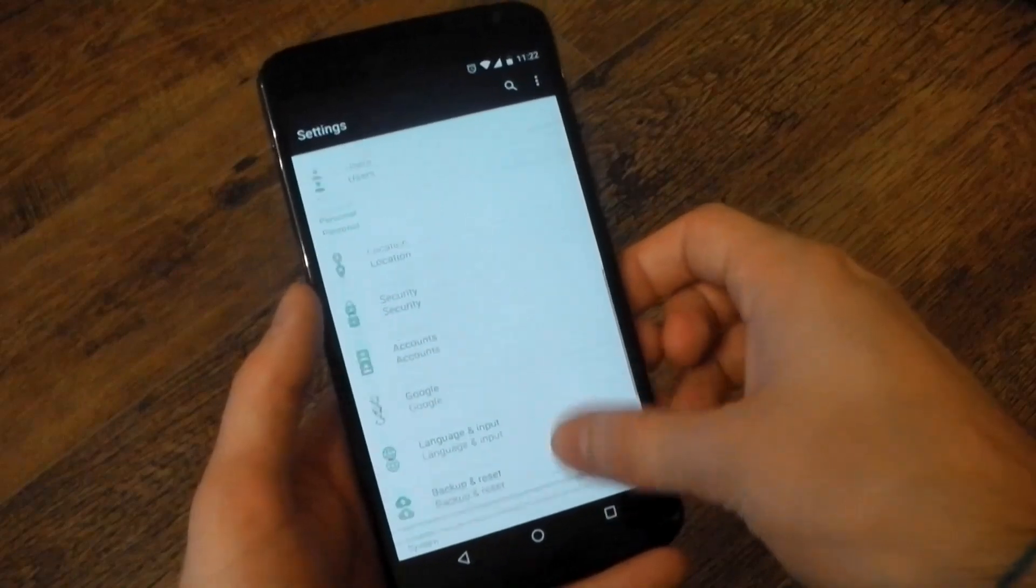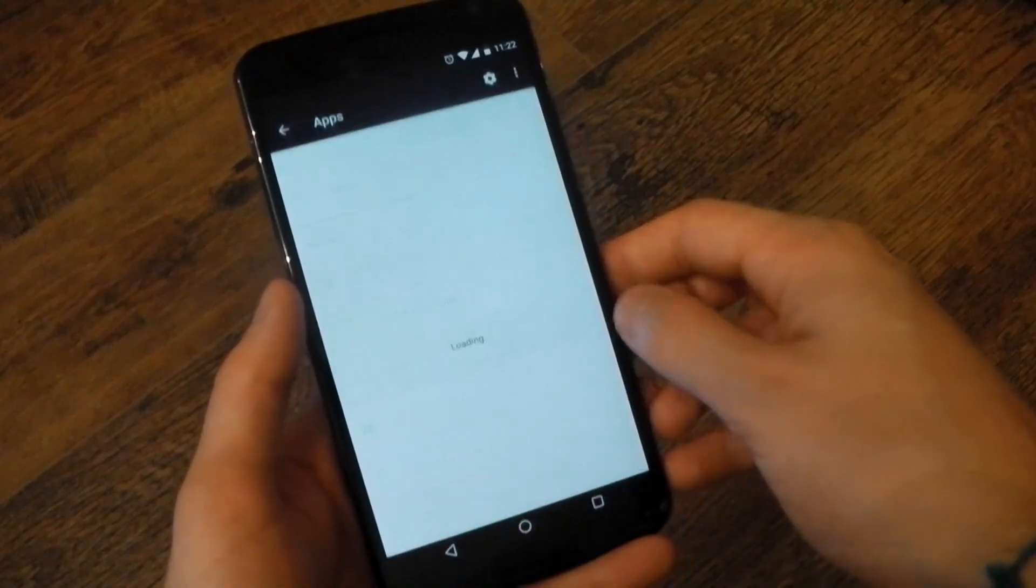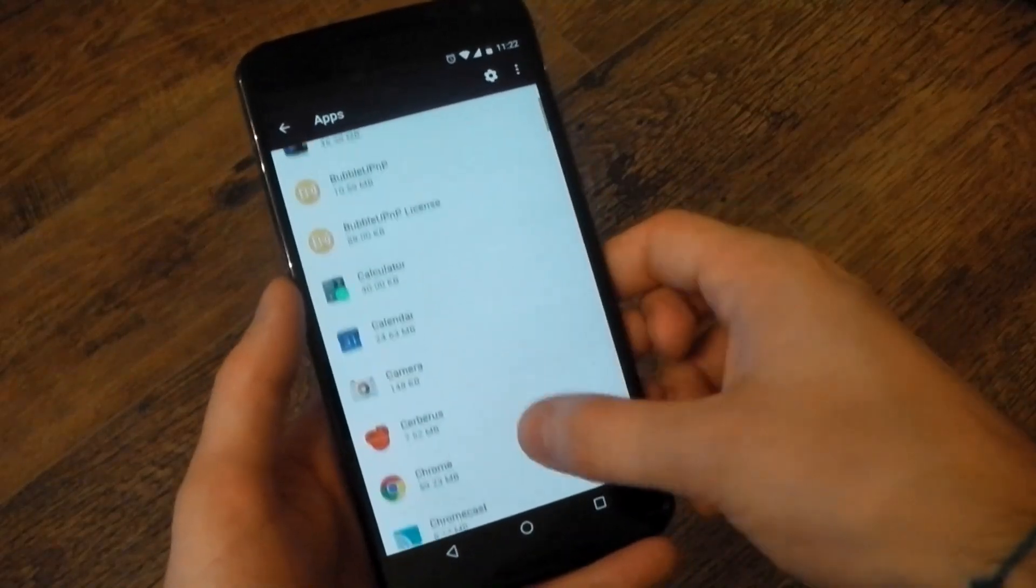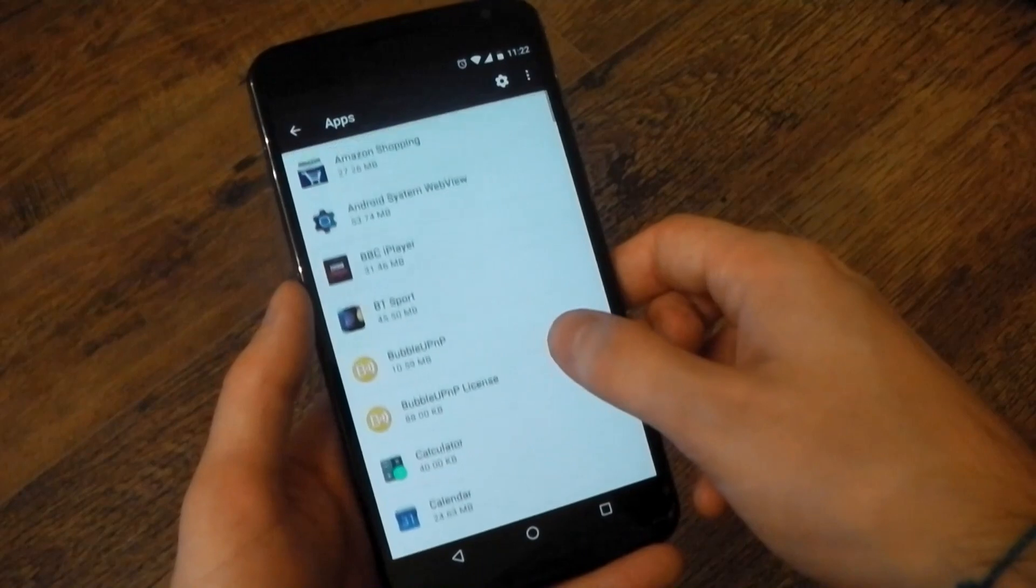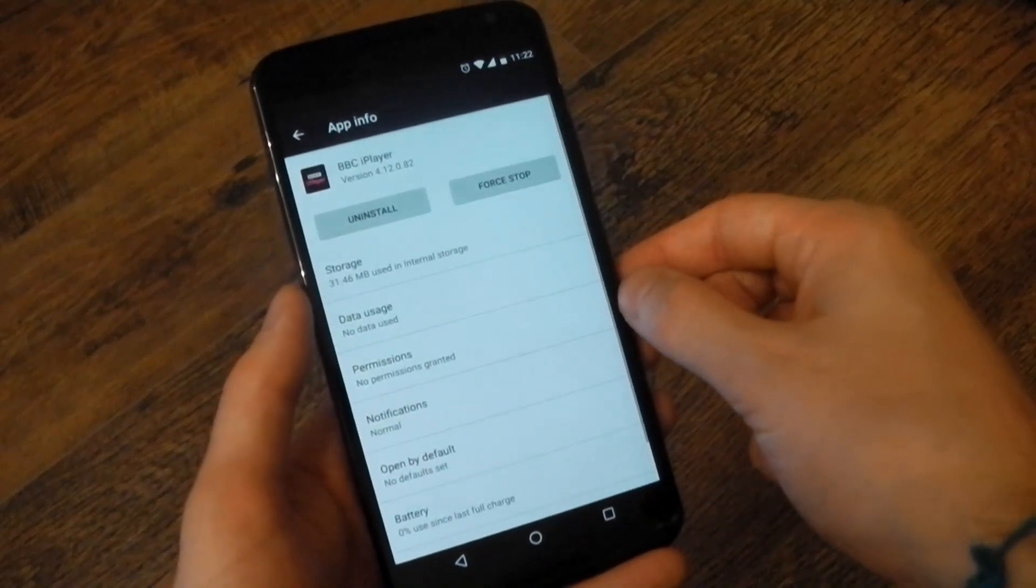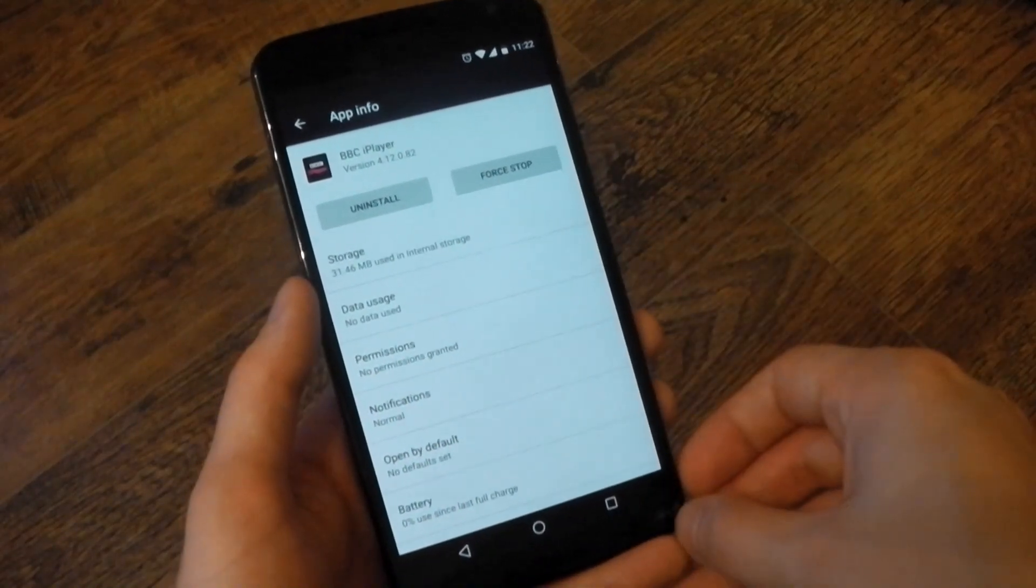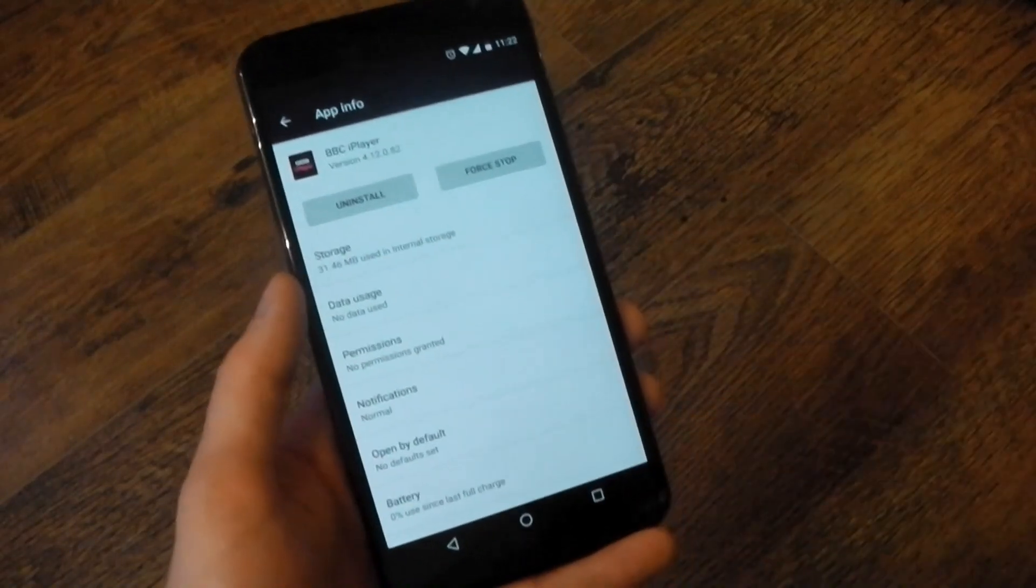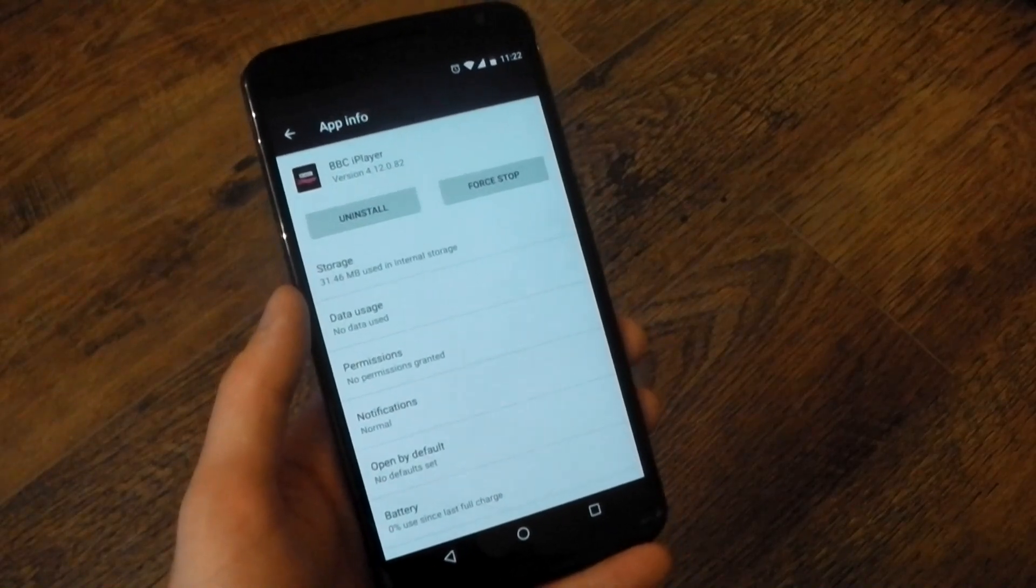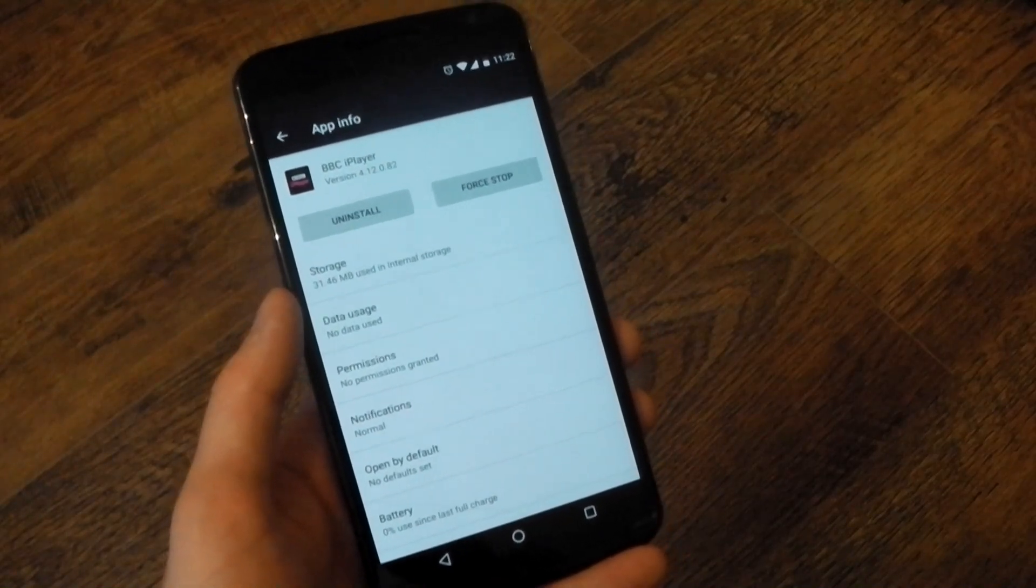Now, one of the big changes in Marshmallow is, of course, app permissions. Before, on Lollipop and previous Android versions, you would be asked for the permissions when you installed it from the Play Store. That was kind of clunky. No one really read it. Now, you'll be asked in real time when you want to use that feature.